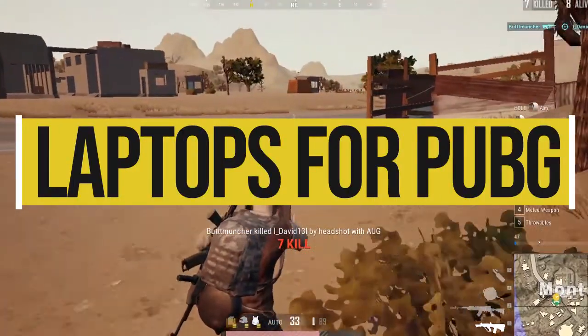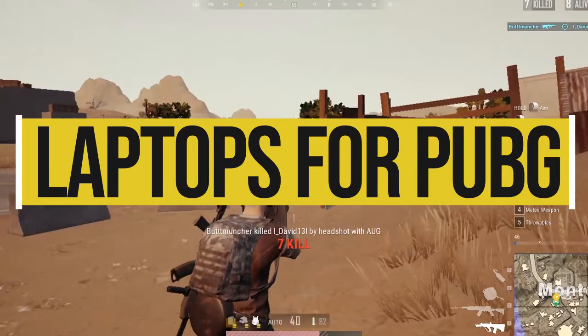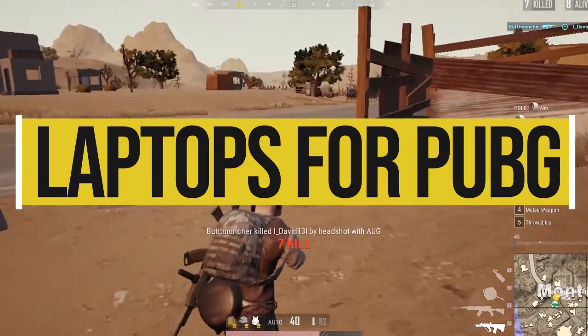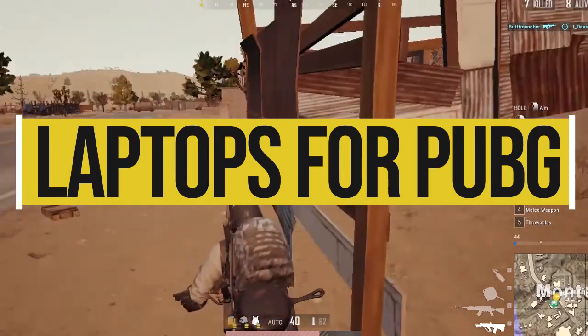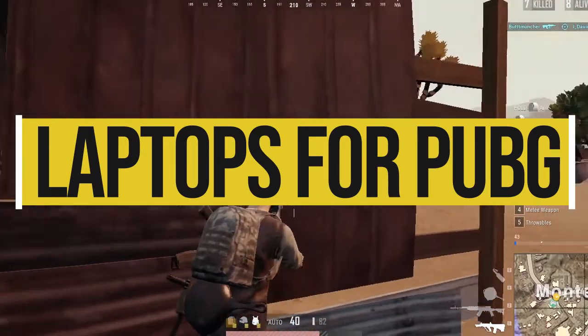So today I'm going to tell you about 5 laptops to play PUBG Lite on. Stay tuned.